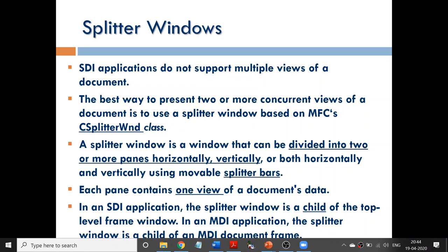In SDI, if you have to view more than one document, is it possible? No, it is not possible. You cannot view more than one document at the same time in SDI. To overcome this particular drawback, we can create something known as a Splitter Window.